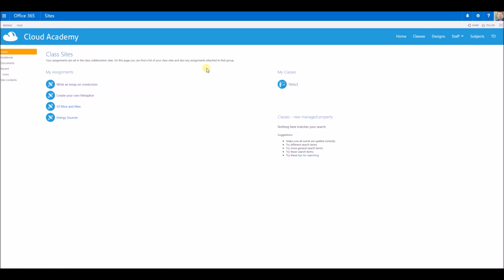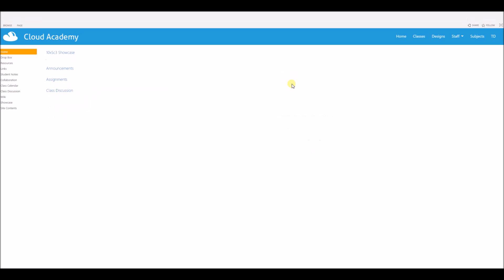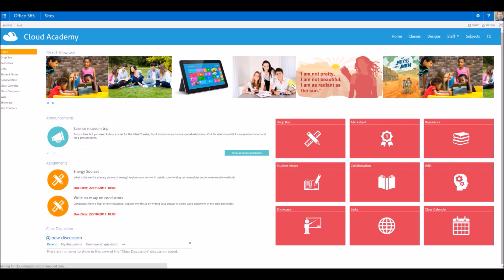On the left-hand side you've got aggregation of all the assignments that have been added to all different class sites, and on the right-hand side a list of the classes.